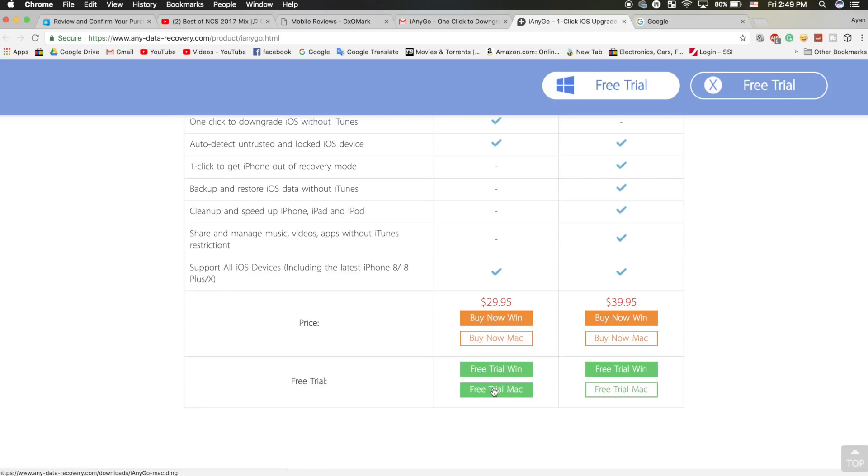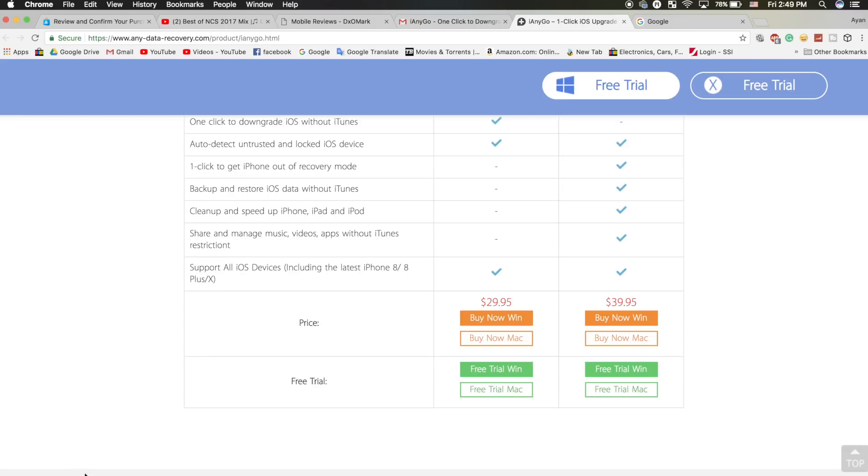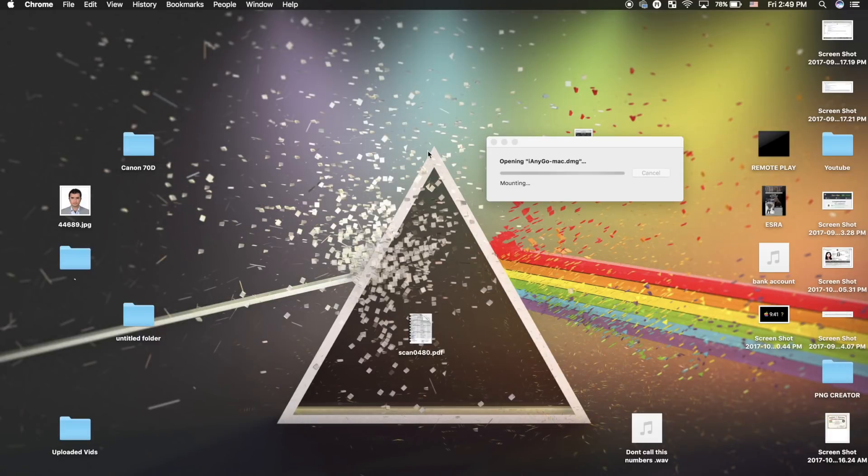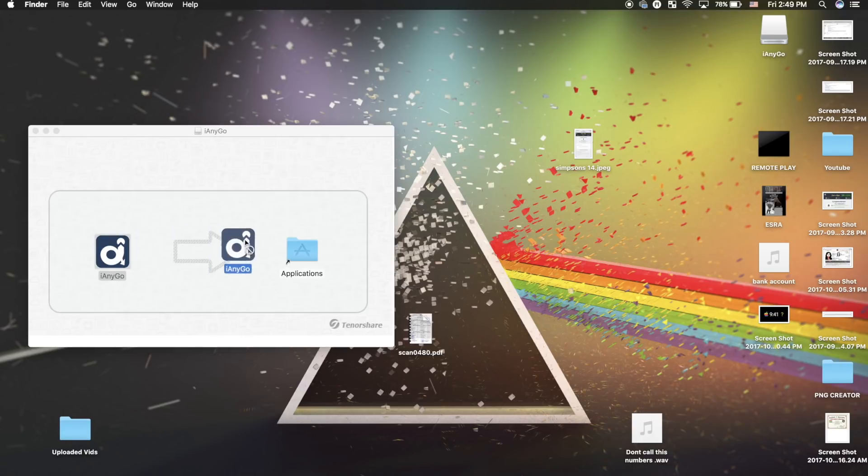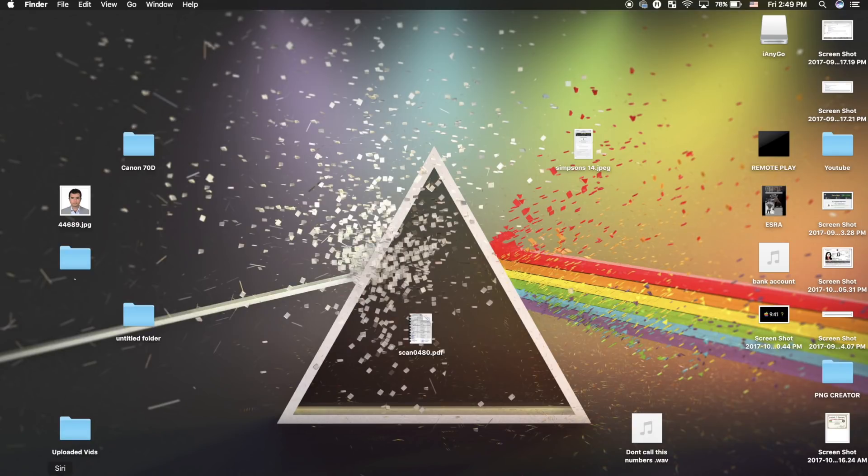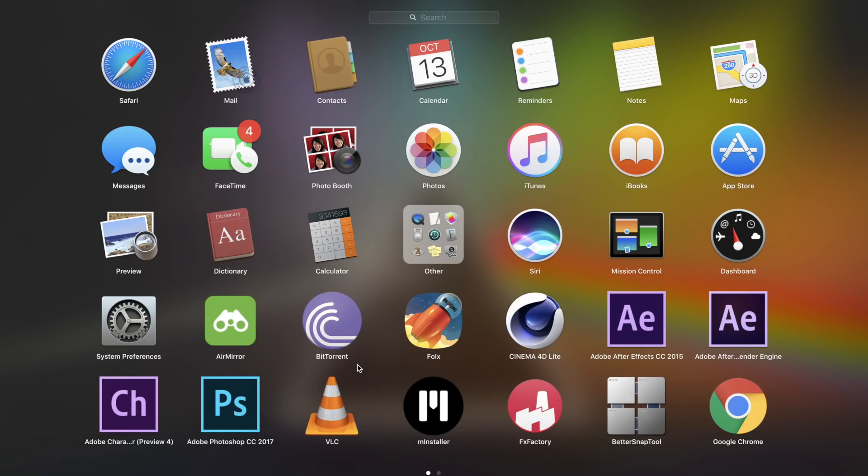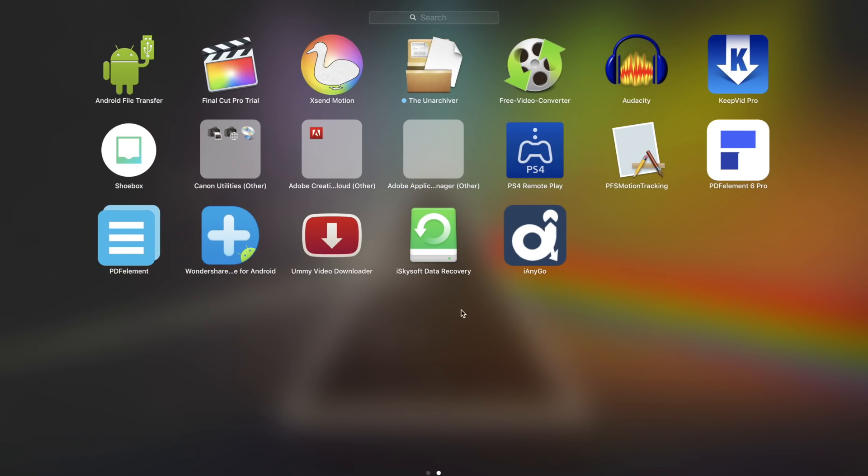Before you upgrade or downgrade your iOS version, make sure to backup your iOS device. The application is now downloaded. The installation is the same on Windows or Mac. On Mac, drag this to the application folder and it's installed. On Windows it's the same thing. Once installed, open the application from your launchpad.